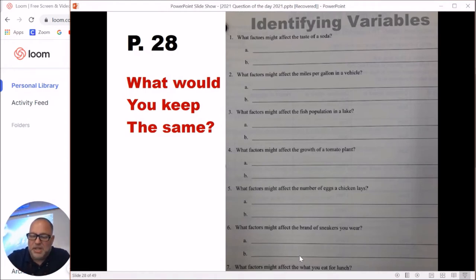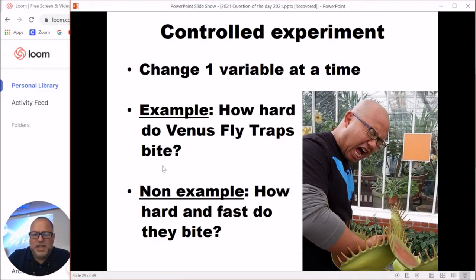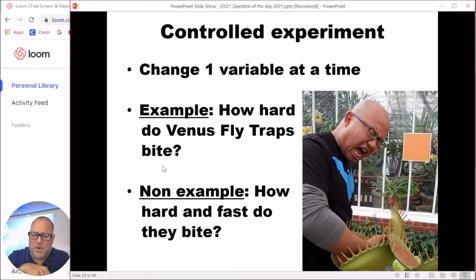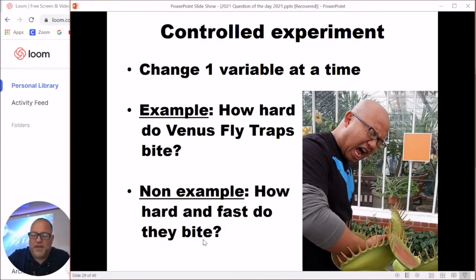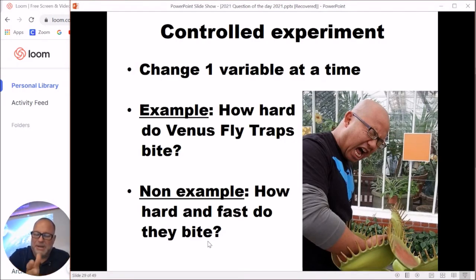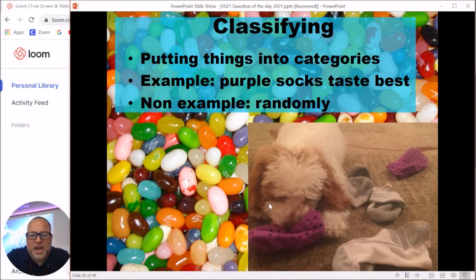Controlled experiments are the type we always want to do — only one variable changes at a time. For example, you could test how hard Venus flytraps bite using a little meter, but it would be a terrible experiment to test both how hard and how fast they bite at the same time — that's not controlled because two things are being tested simultaneously.